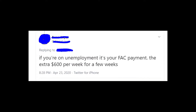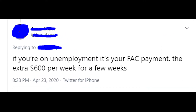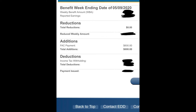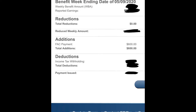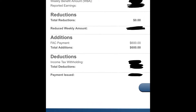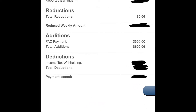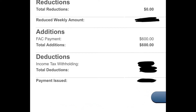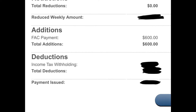FAC stands for Federal Additional Compensation. Basically it's the so-called unemployment compensation, which is $600. So if you see FAC payment on your balance, it means that the government sends you compensation for unemployment status.